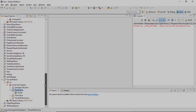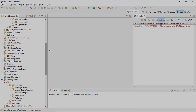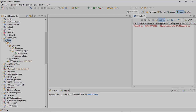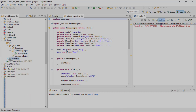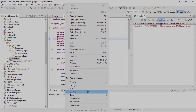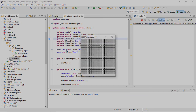Now let's take a look at the execution. This is my Eclipse IDE. This is my game project, and here we have the package. As I mentioned, the board.java file, minesweeper.java file, and my resources folder where we have all the image files.